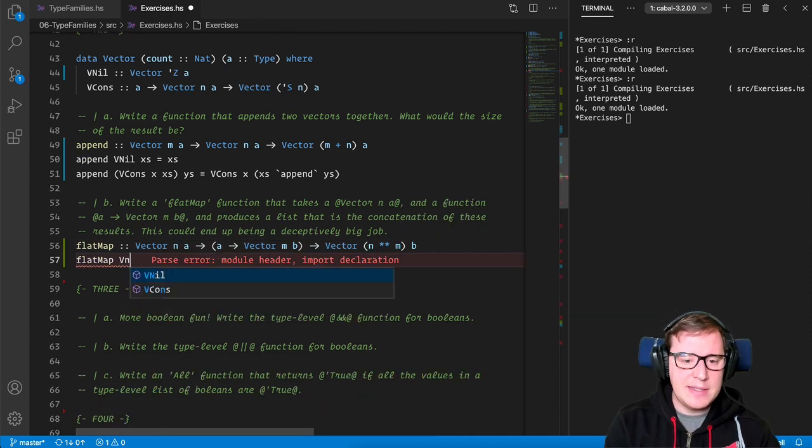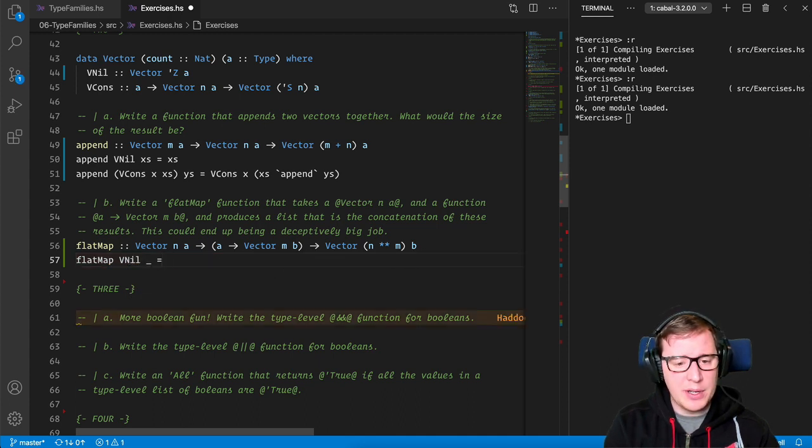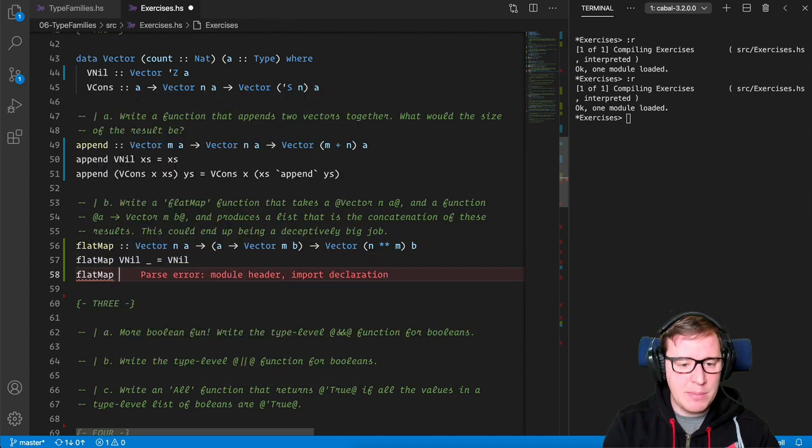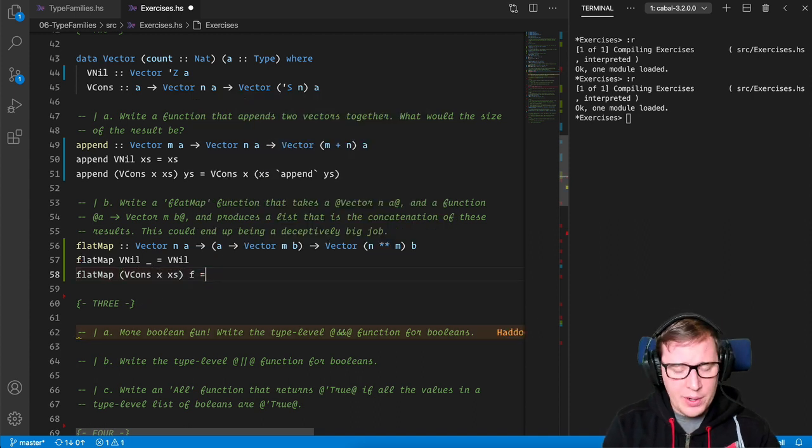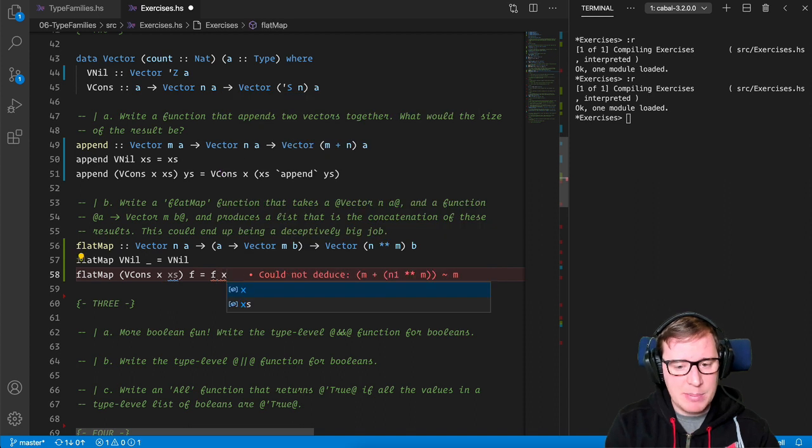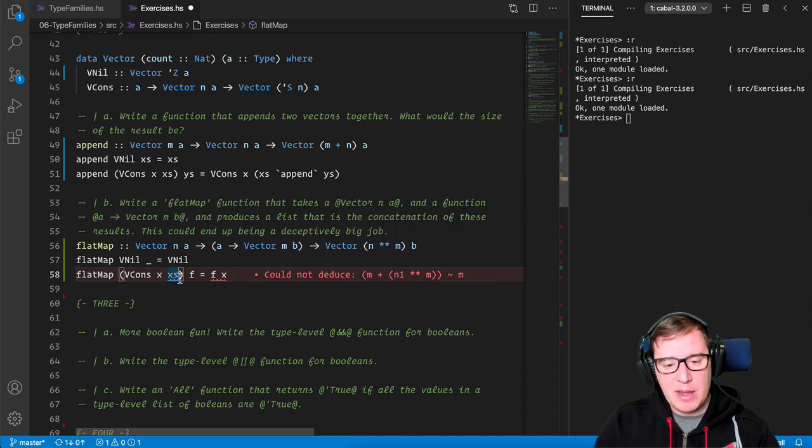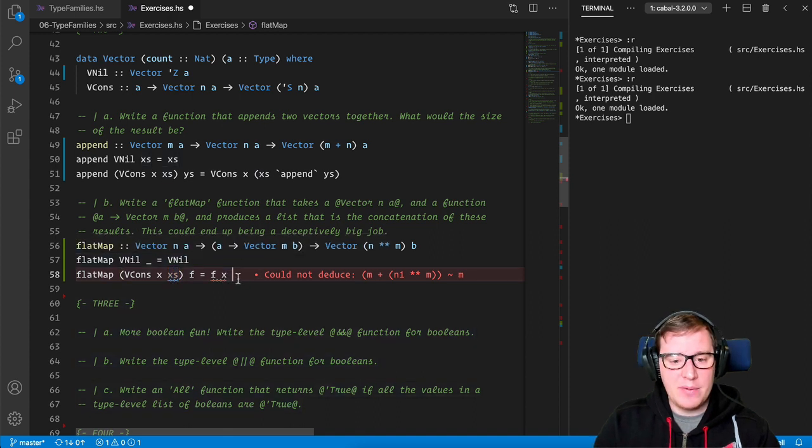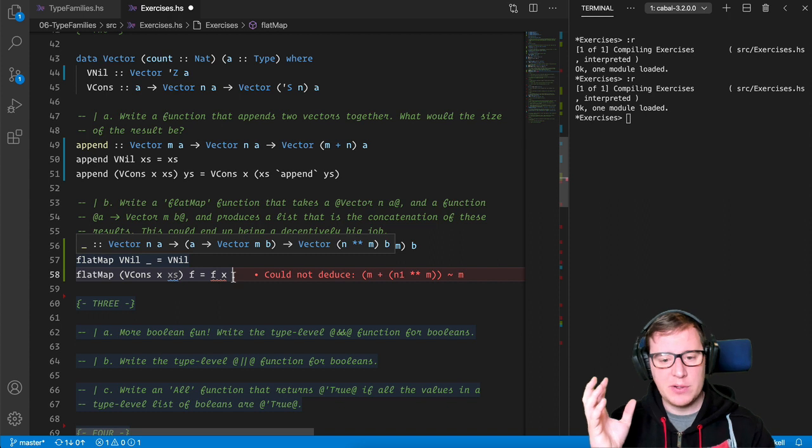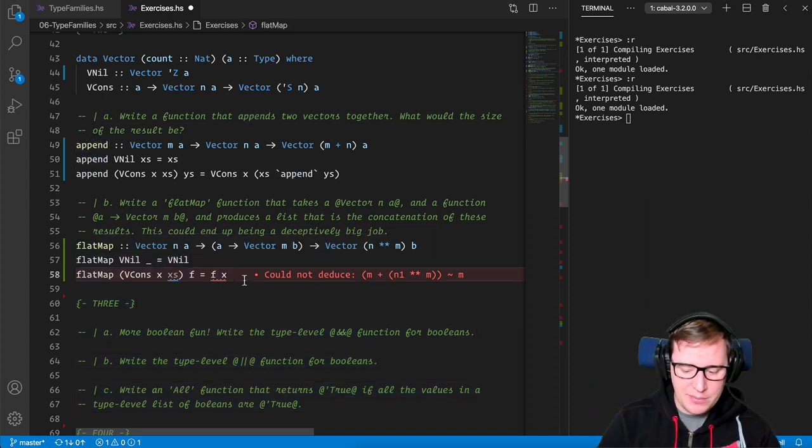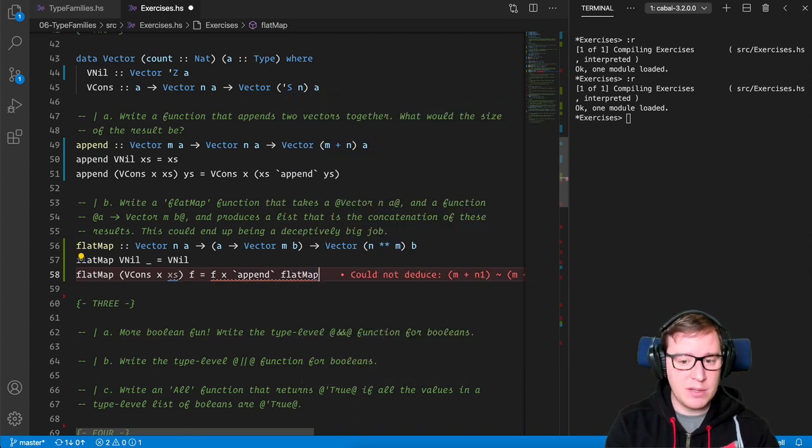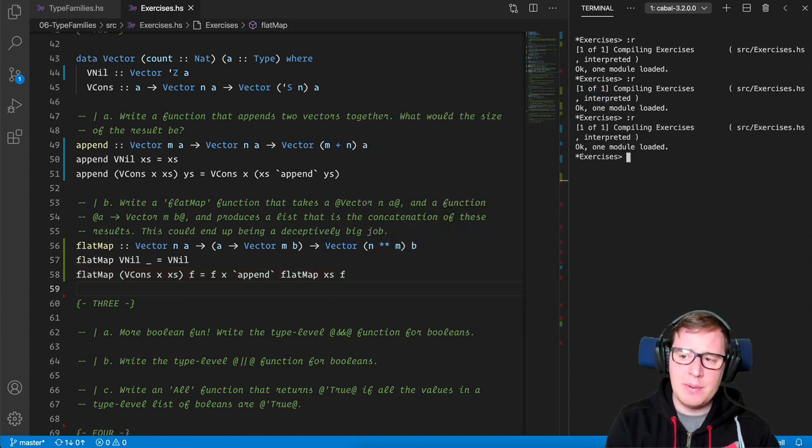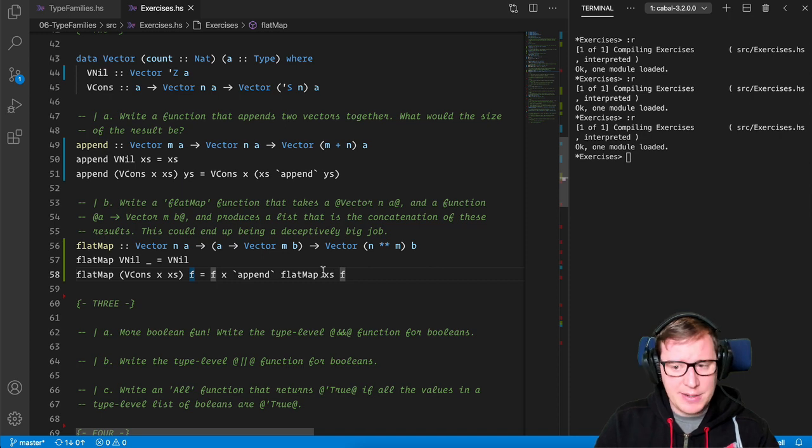And now we can just proceed with the implementation of flat map. So in the case, the vector we received is empty, we ignore the function, and we're going to return an empty vector. And in the case, we have something x, x's, and we use f, we are going to first apply this function to the first element. And now what? Now we need to recursively proceed flat mapping the rest of the x's, but we already have a vector here. So how can we join one vector with another? Well, also, luckily, but not really, we defined the append operation before. So now we can call just the rest of the flat map with the x's here and the f following. And now everything compiles, and this all makes sense. Great.